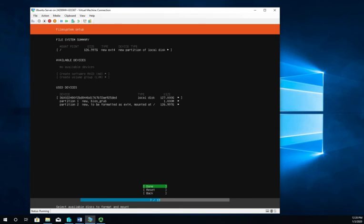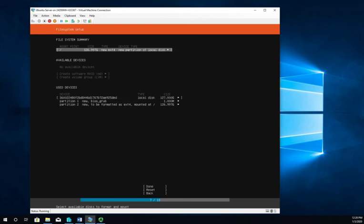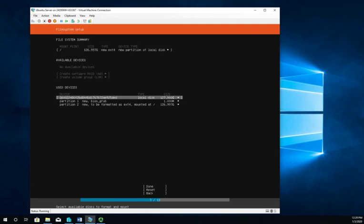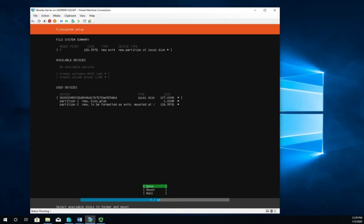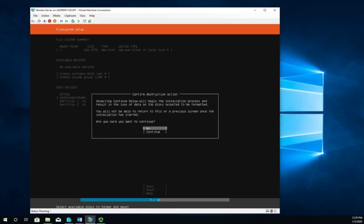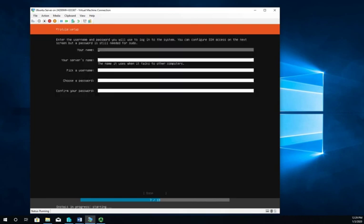File system summary tells us what we're doing. Our mount point is going to be root, 127 gigabytes, new running the ext4 file system. The devices we're using, the partitions we're creating. We're happy with all of it, so we click done. Warning says if you do this it's going to wipe everything out. Yes, we want to continue.